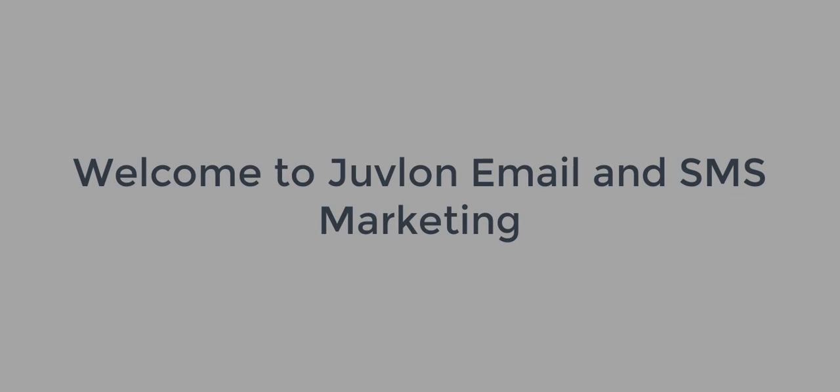Welcome to Juvlon Email and SMS Marketing. This video explains how to manage email senders.